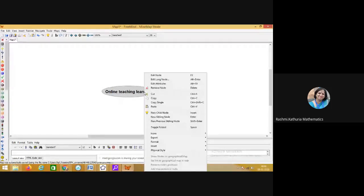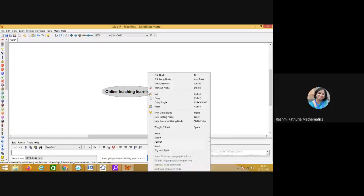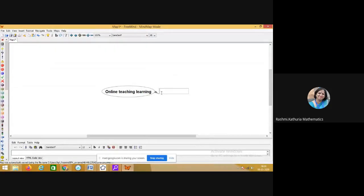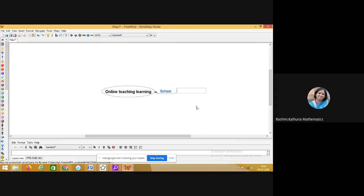I am now narrowing down the thinking of the mind to add one node. See how I am adding a new child node — I am writing 'school,' because nowadays we are doing online teaching learning for school. Now I want to expand school into different stakeholders. In school we have teachers.